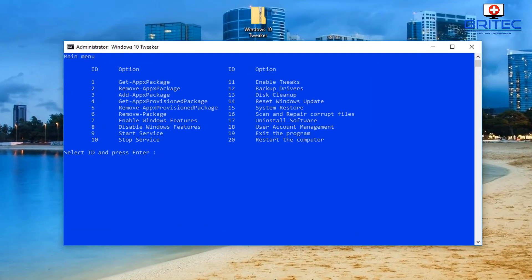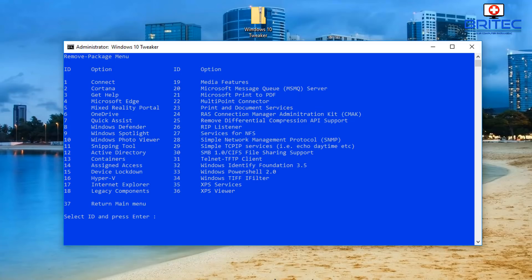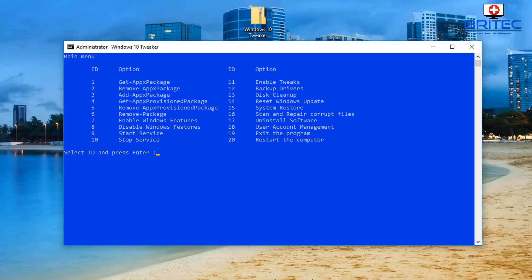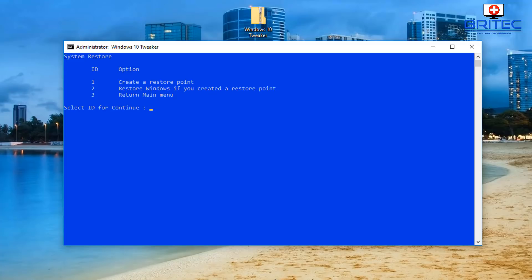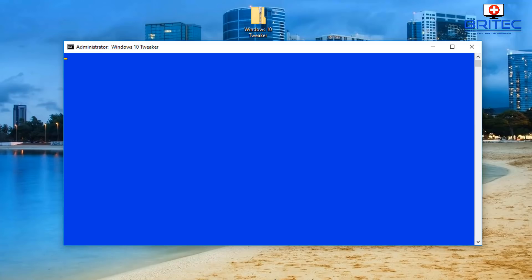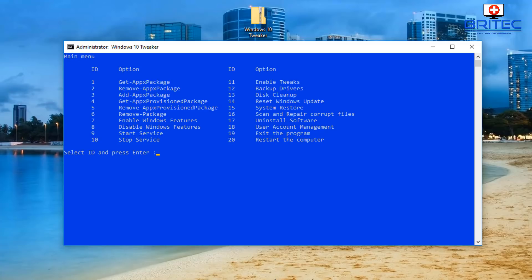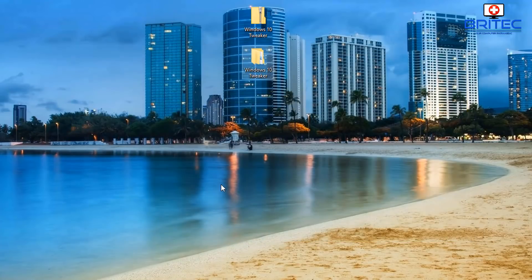So that is Windows 10 Tweaker - it's got a bunch of good stuff which is very useful for people who want quick access to these areas, enabling and disabling features, tweaking their Windows 10 system to their needs. It's a very good script to have - you can run it from a USB flash drive, drop it onto a system, and quickly do reset Windows Updates, disk cleanup, backup drives, user account management, and system restore. All in all a very good piece of script. I'll leave the link in the video description. My name is Brian from BrightechComputers.co.uk - thanks for watching and thanks for the continued support.